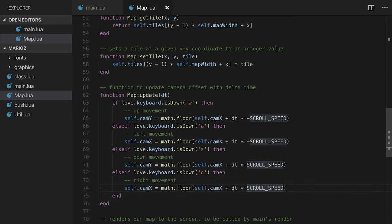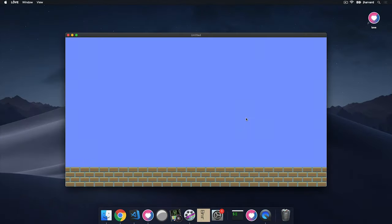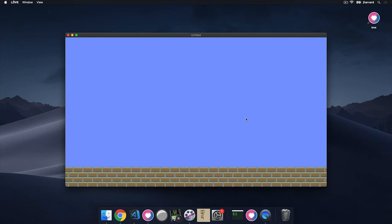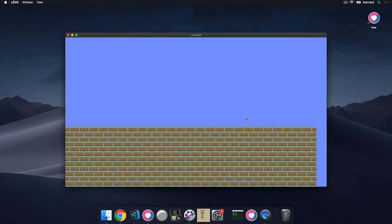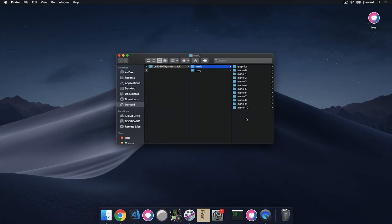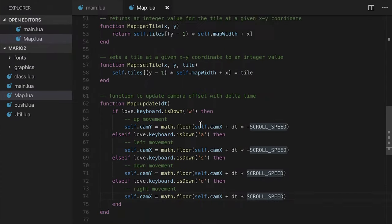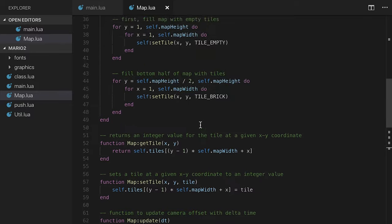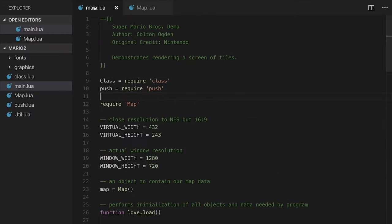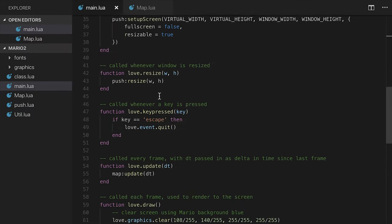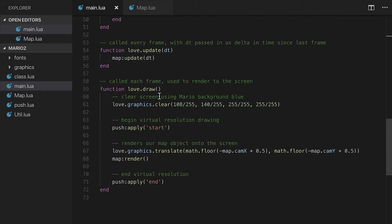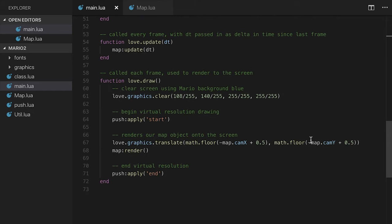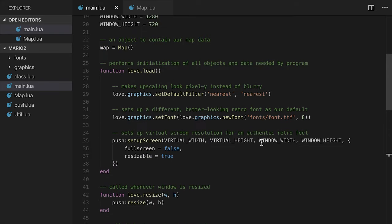Let's go ahead and save this and test this out. So if I move to the right, if I'm pressing d, we do indeed move right. If I press s, we go down because it looks like we have a little bit of a bug here. So let's check this out. I think it's because we are currently not actually setting the translate to the camY. Oh, we are setting it to camY. Okay. We're going to say love.graphics.translate math.floor negative map camX plus 0.5, which we are doing floor on.